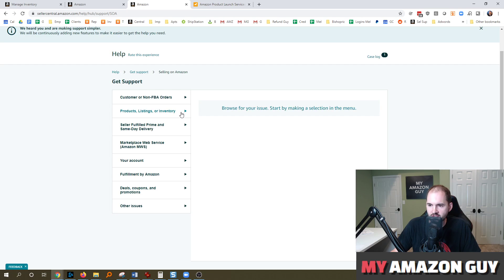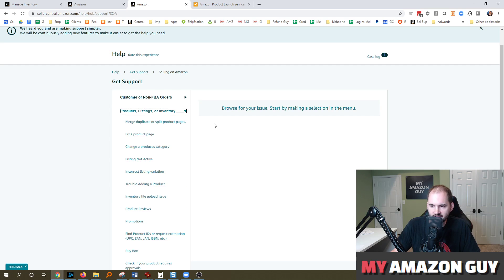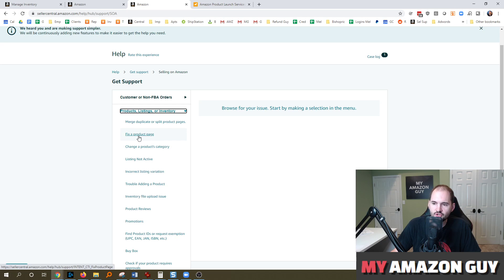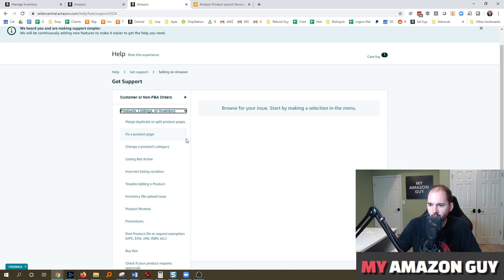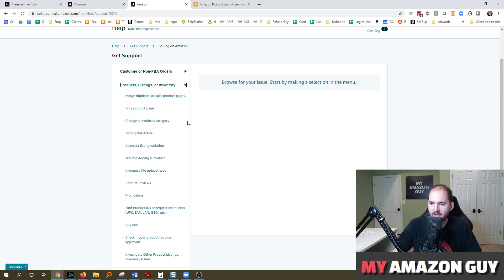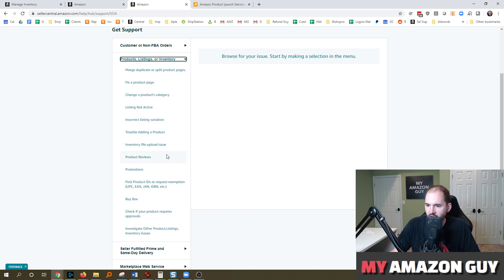And you're not going to use fix a product issue though, because that's only used for like fixing a title or image or whatnot. So instead you want to select inventory file upload issue.